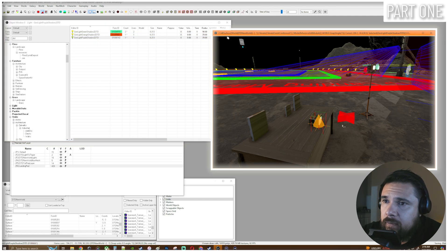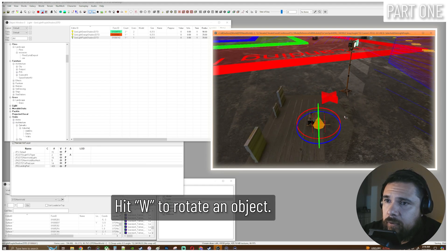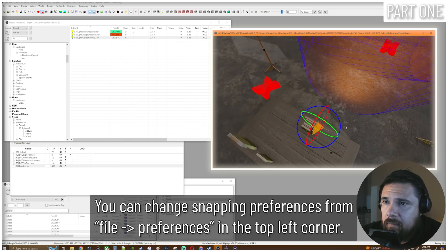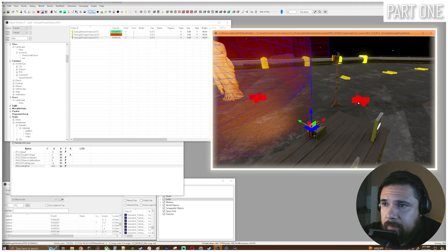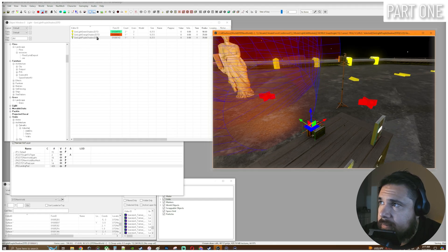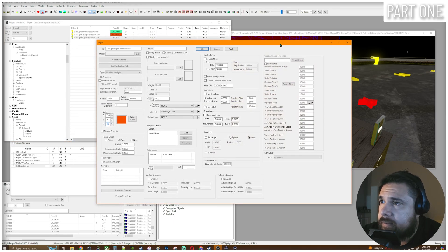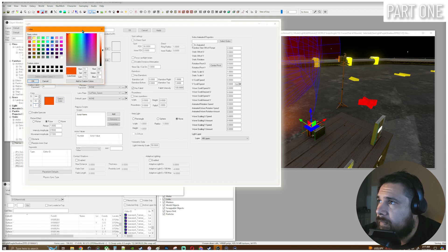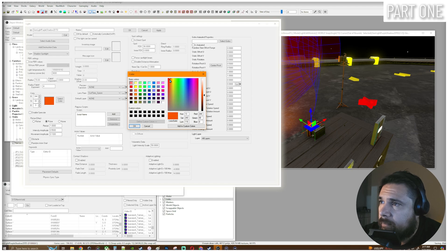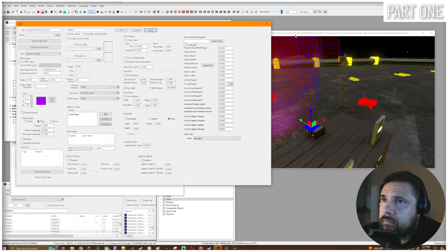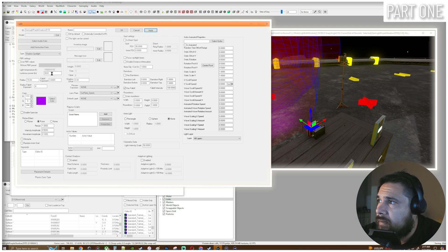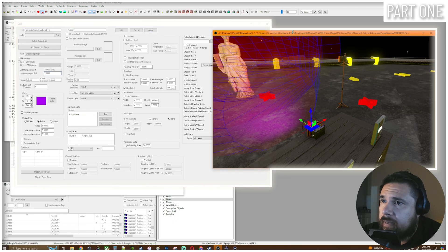Let's go ahead and drag and drop it into the game world. W to bring up the rotator gizmo. All right, so now let's go ahead and edit this light. We have our purple one — obviously right now it's not purple yet. So select color. Here in this menu is how we can make all of our adjustments to our light. That looks good. Hit okay, hit apply to see the change take effect.